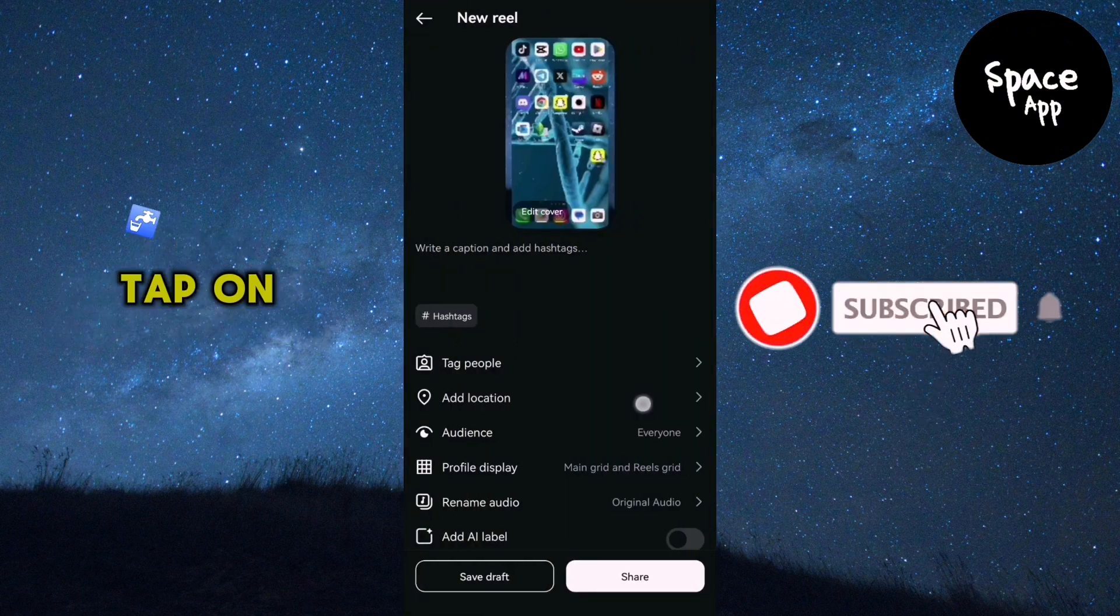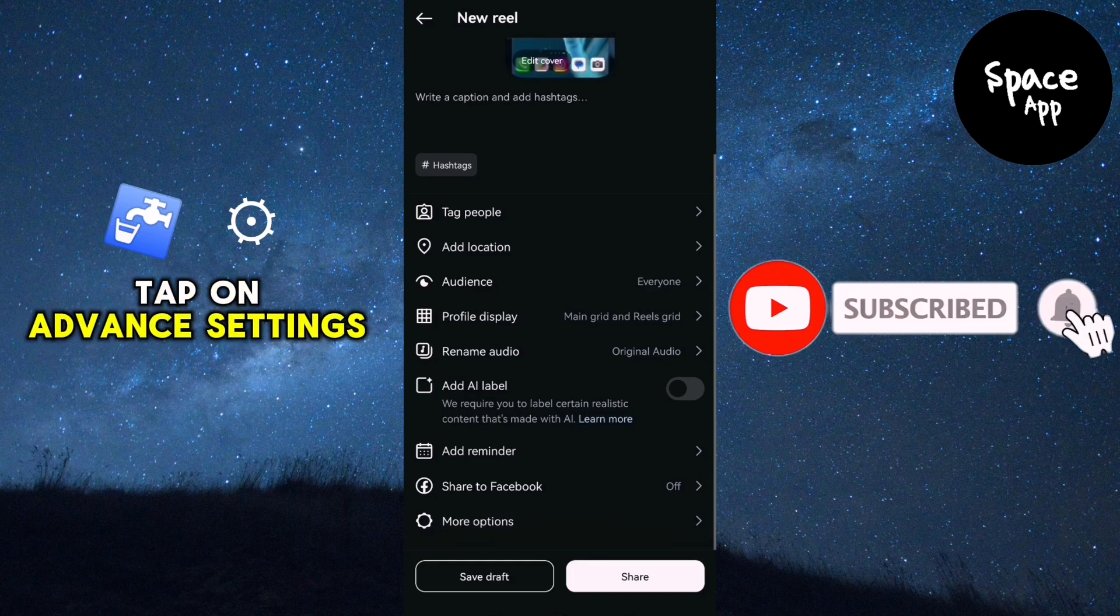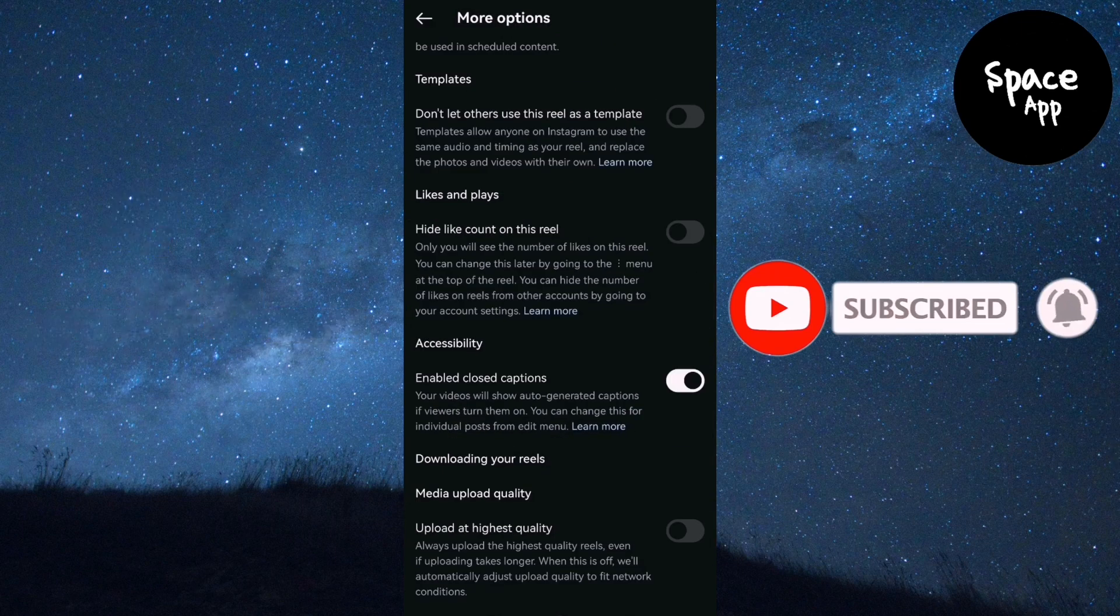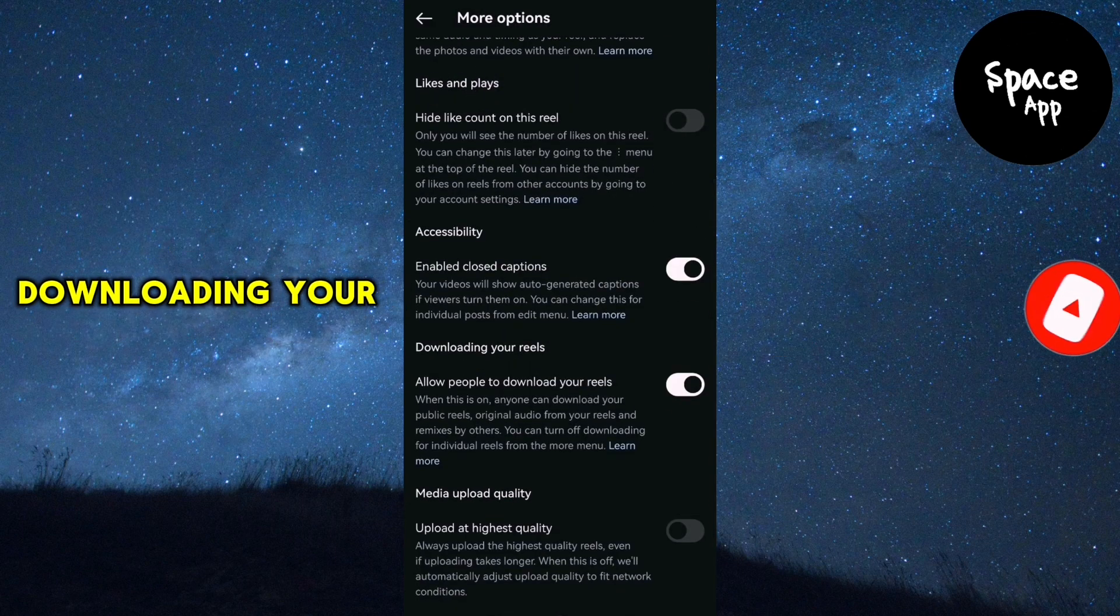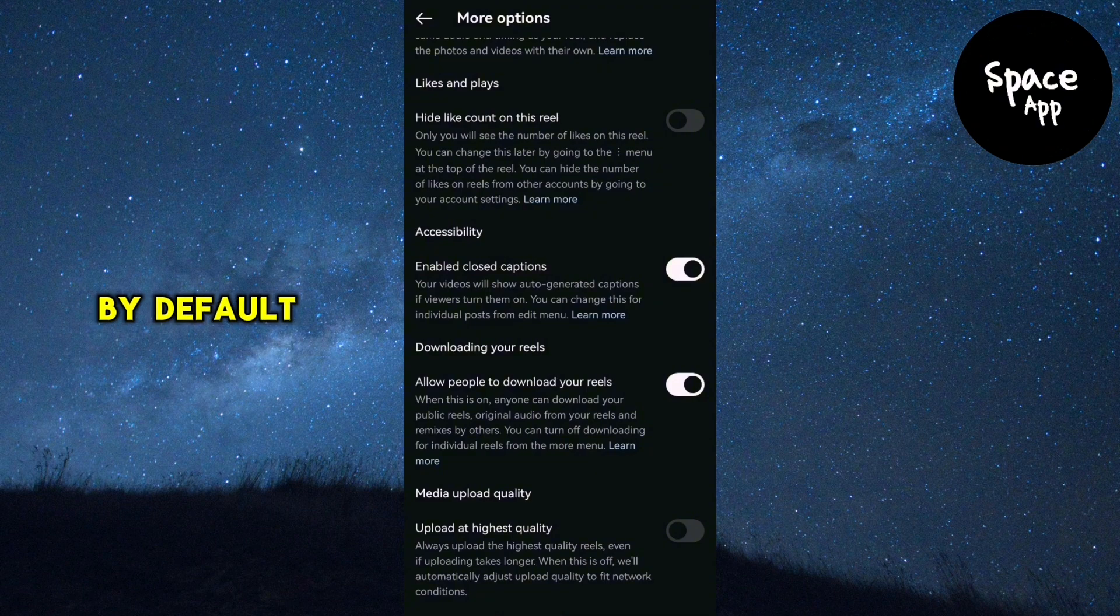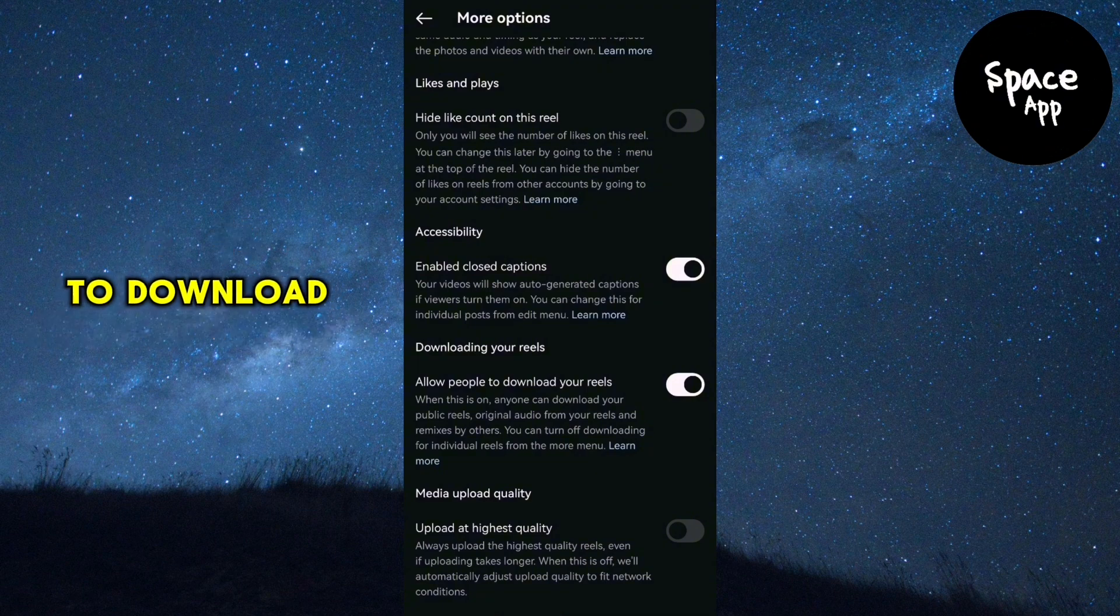Now scroll down and tap on advanced settings. Scroll down again until you find the downloading your reel section. By default, this setting allows people to download your reel.